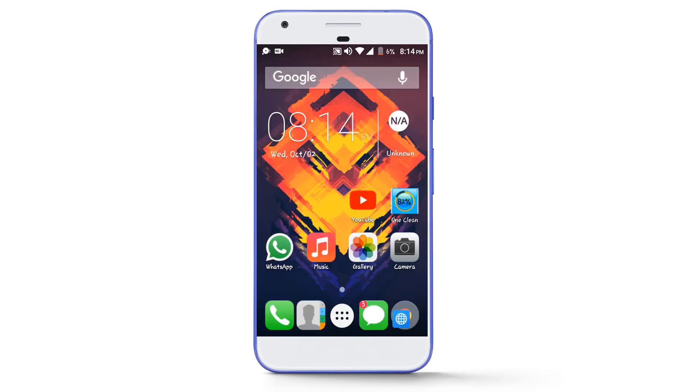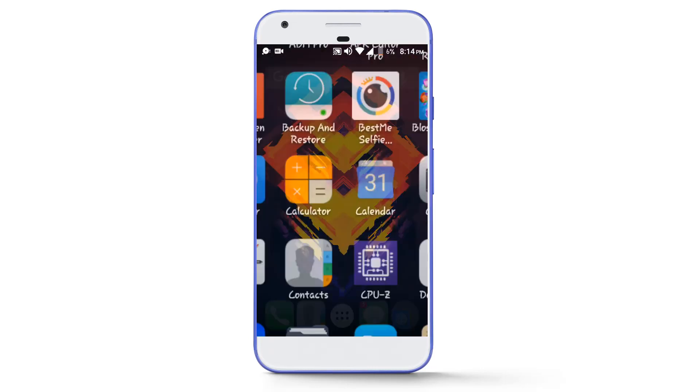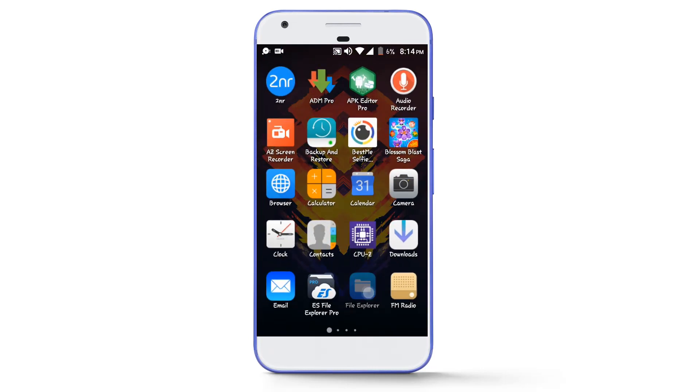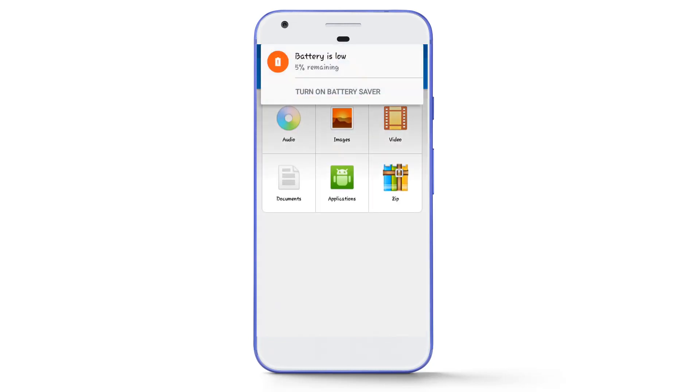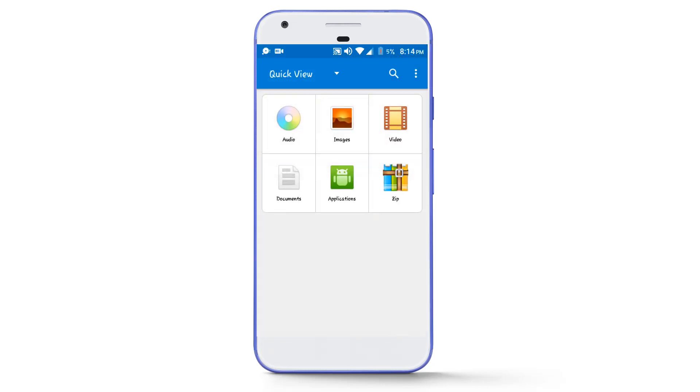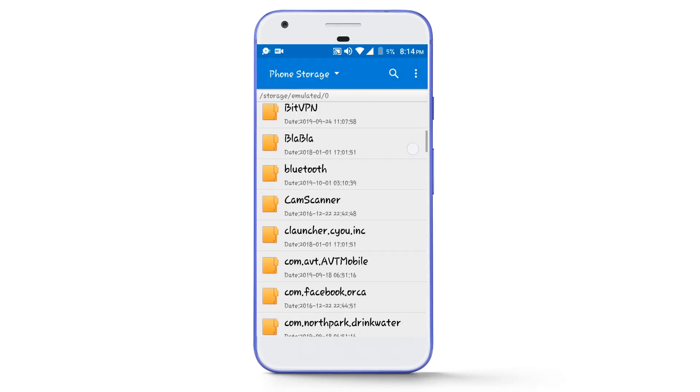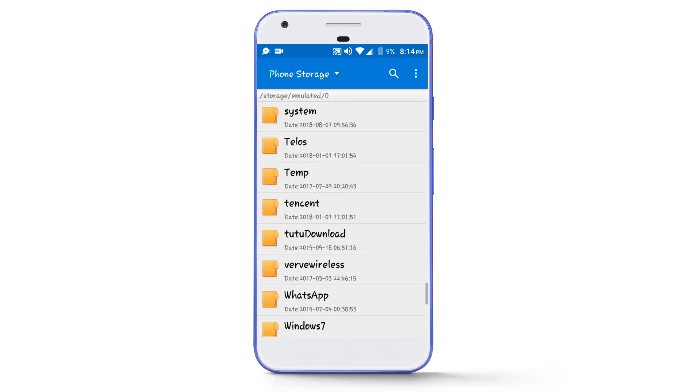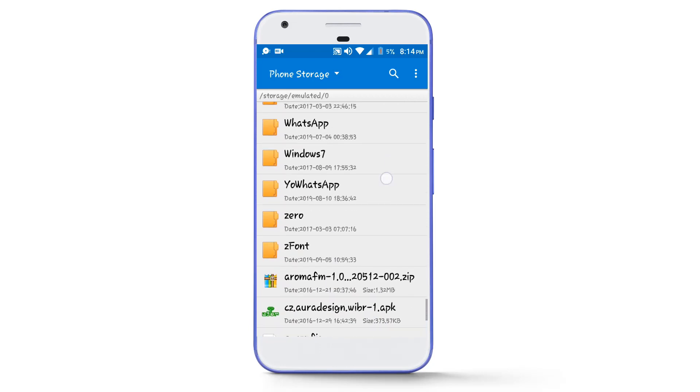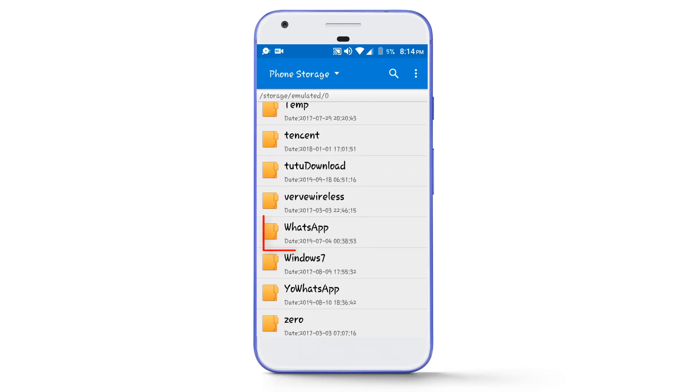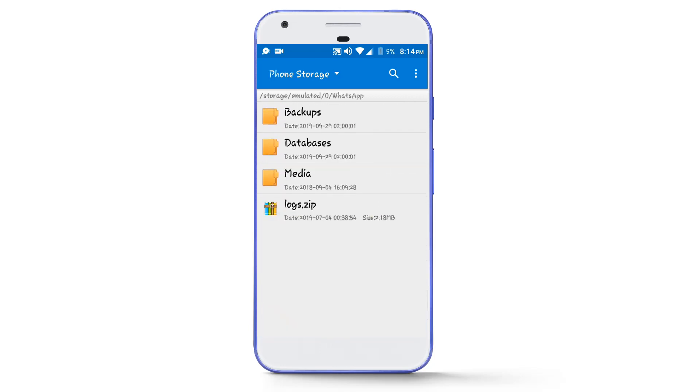Now you have to go to your file explorer or file manager in your phone and go to your phone's internal storage. After that, find the folder named WhatsApp, then select databases.